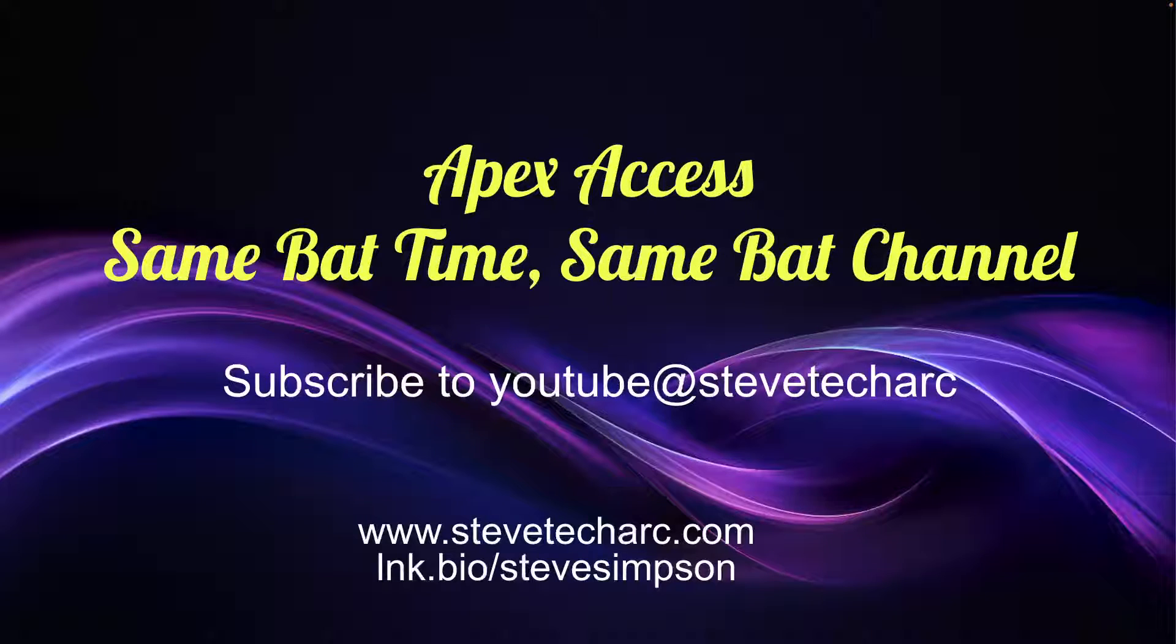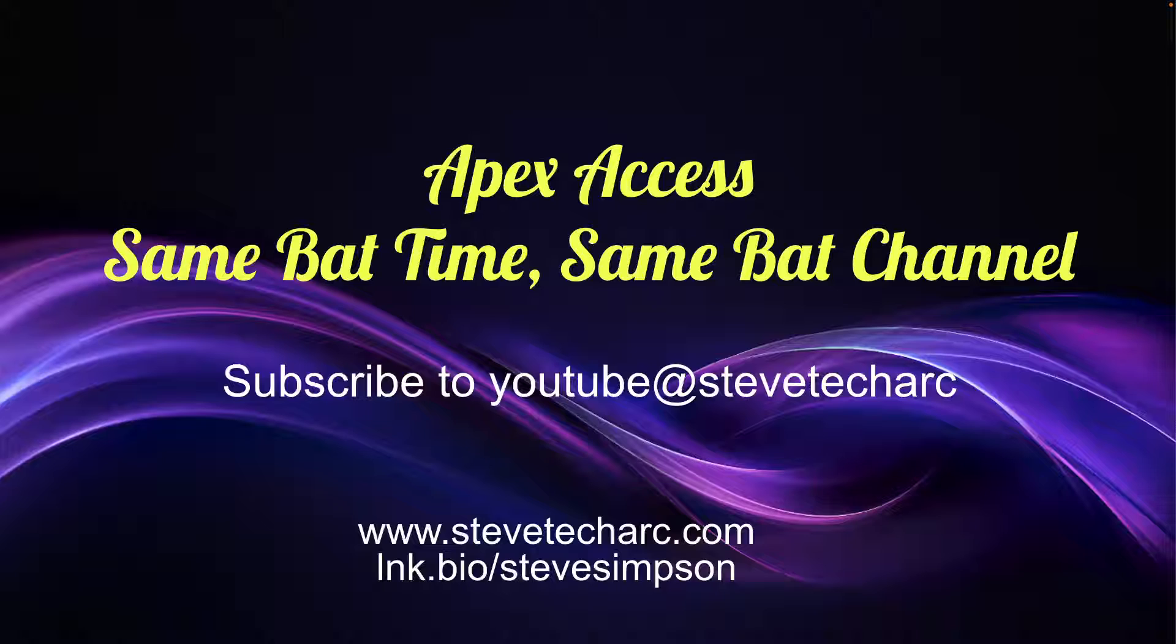Thank you for joining APEX Access on the Data Cloud Diaries. Join us again, same bad time, same bad channel, on stevetechark.com and stevetechark YouTube channel. Thank you very much.